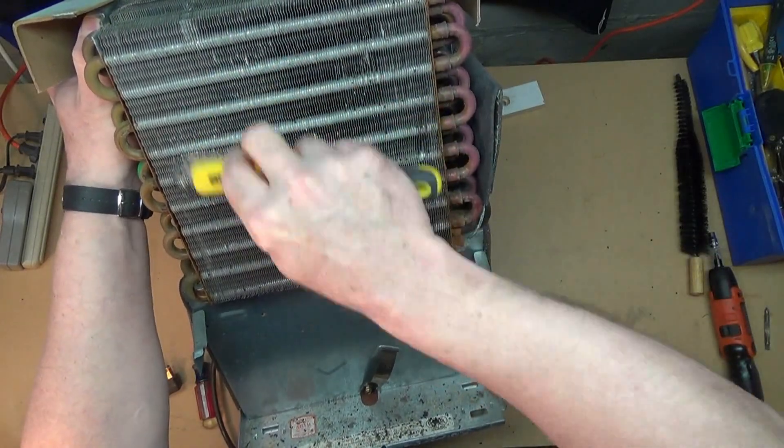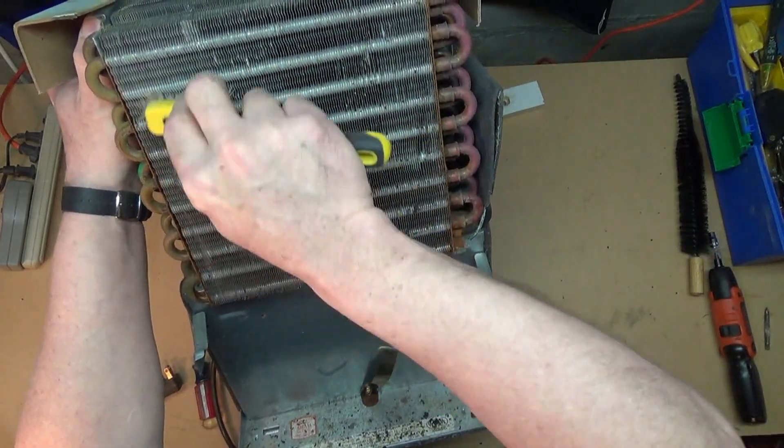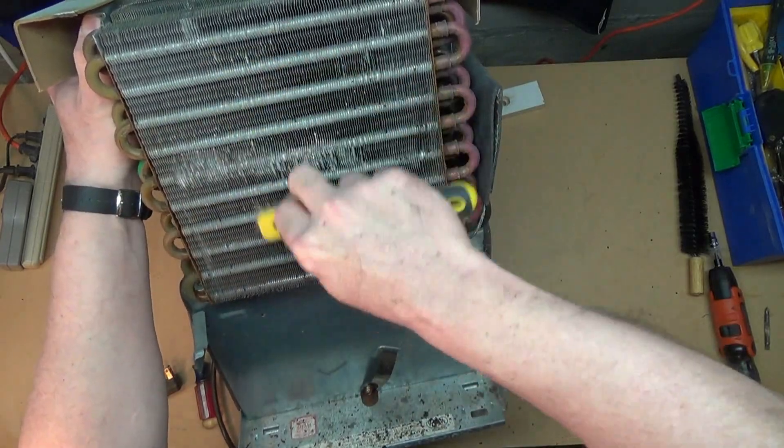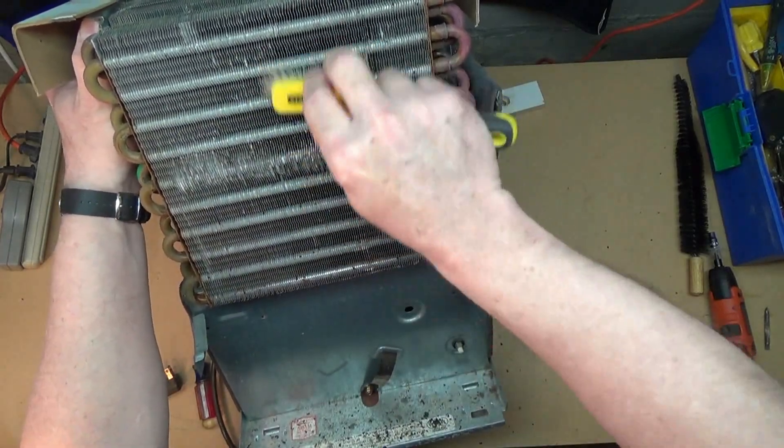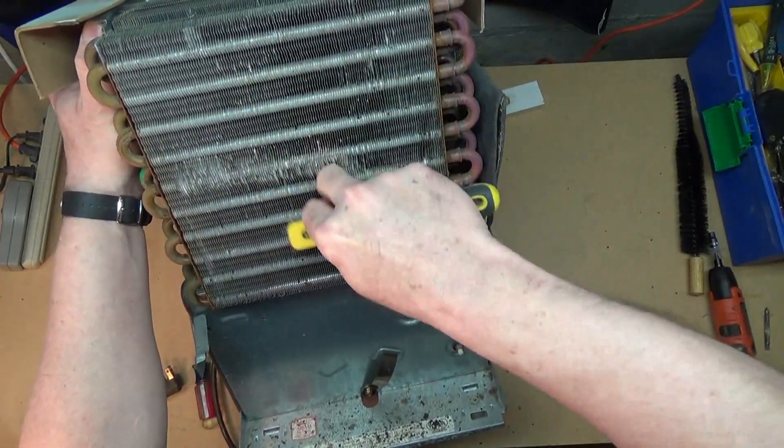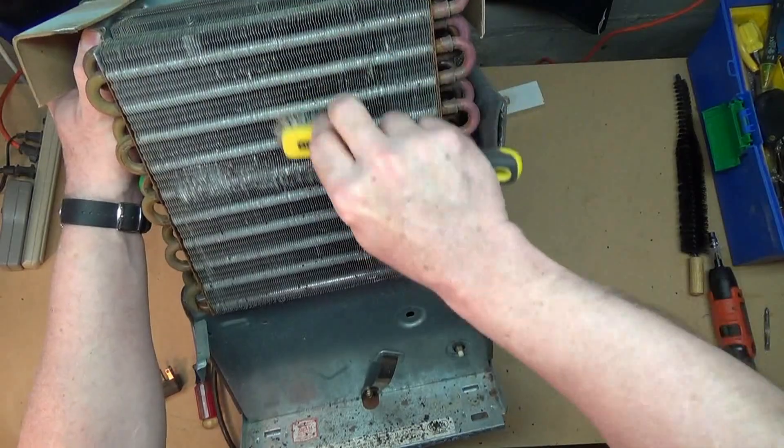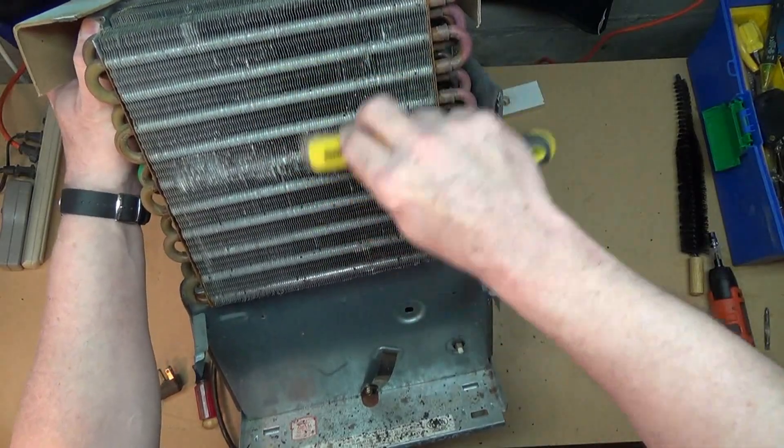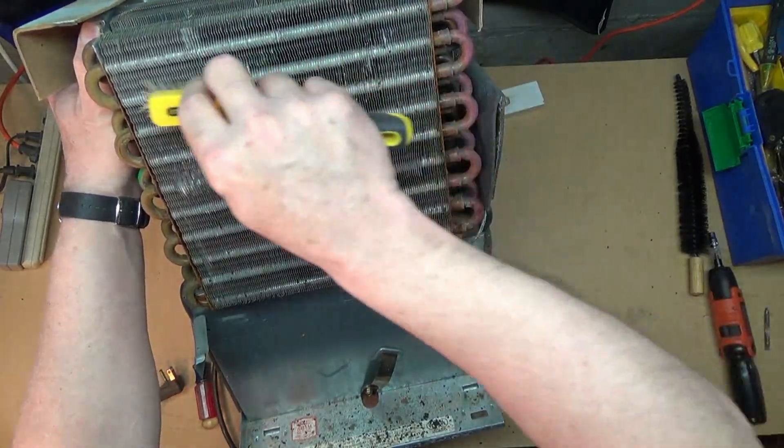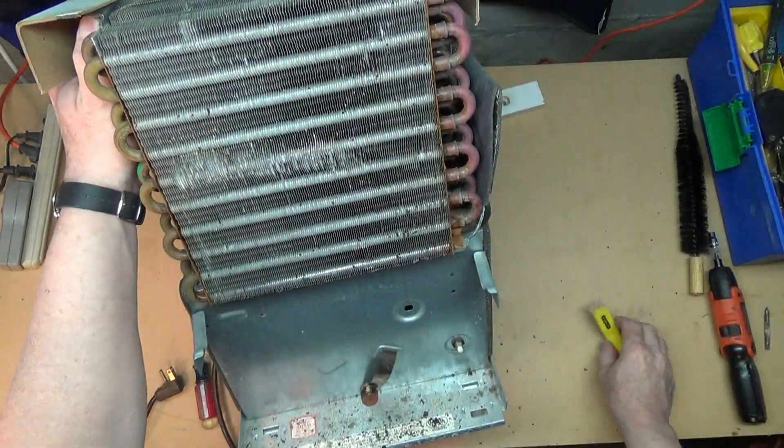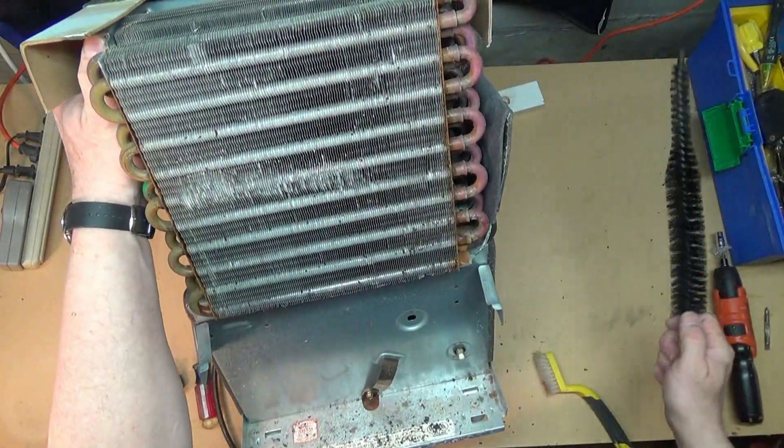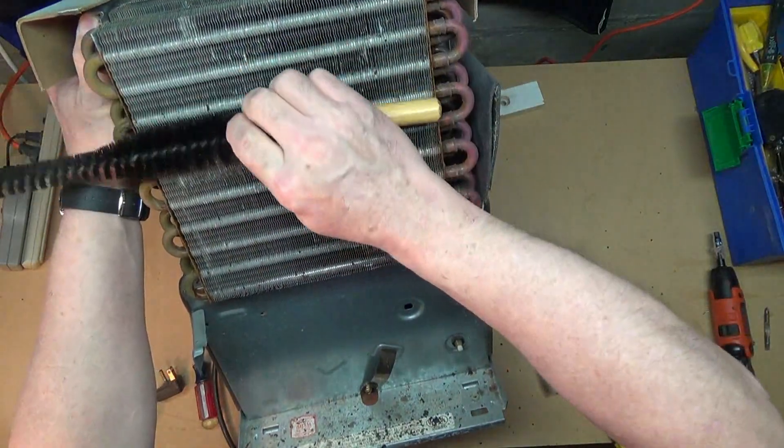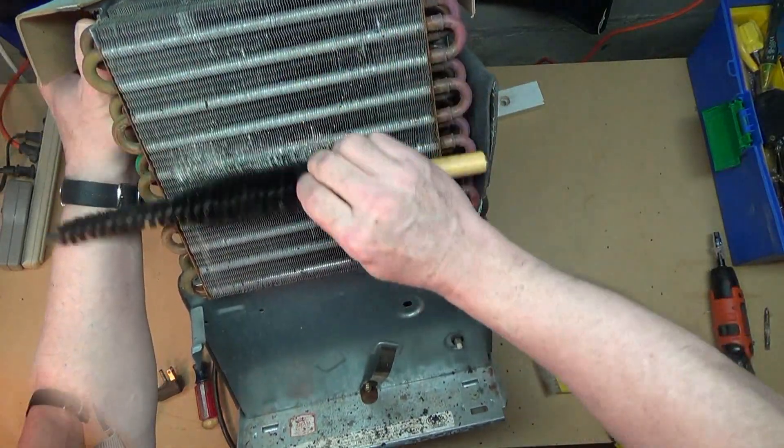And over time, we'll have to just make sure that we come through with a... Usually you don't need a stiff brush like this. Usually a light brush, like this radiator brush, is adequate.